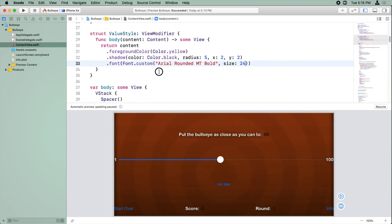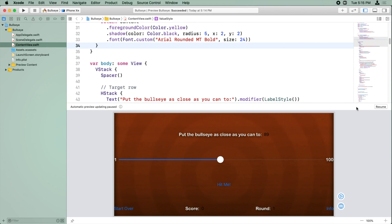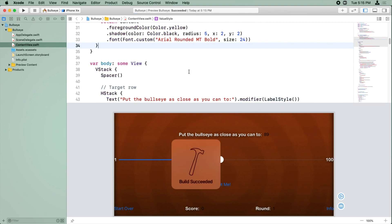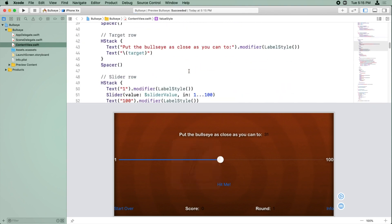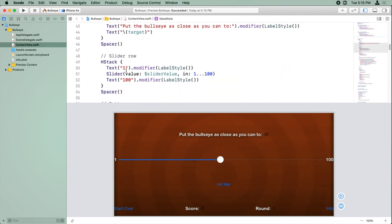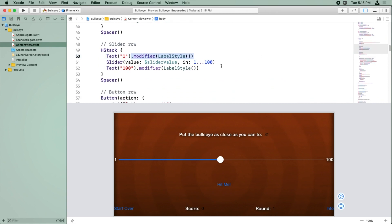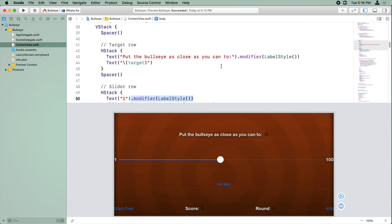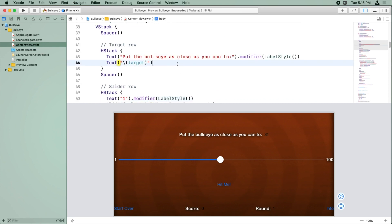And so now we can go to, let me resume this preview here. Now we can copy this example of applying a style here, and we're going to go to the target number, which is on the first row, and instead of applying label style, we'll apply value style.